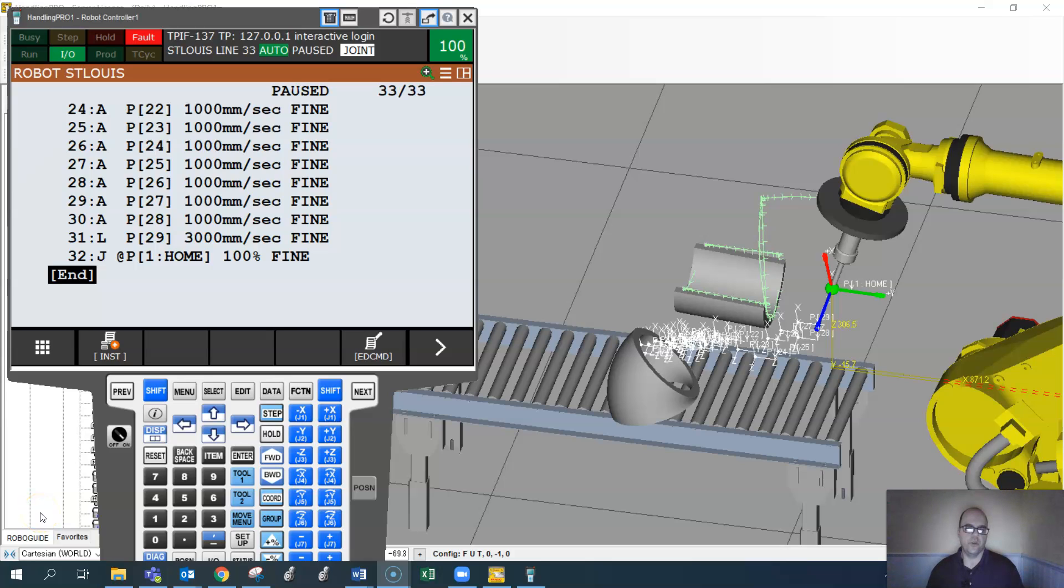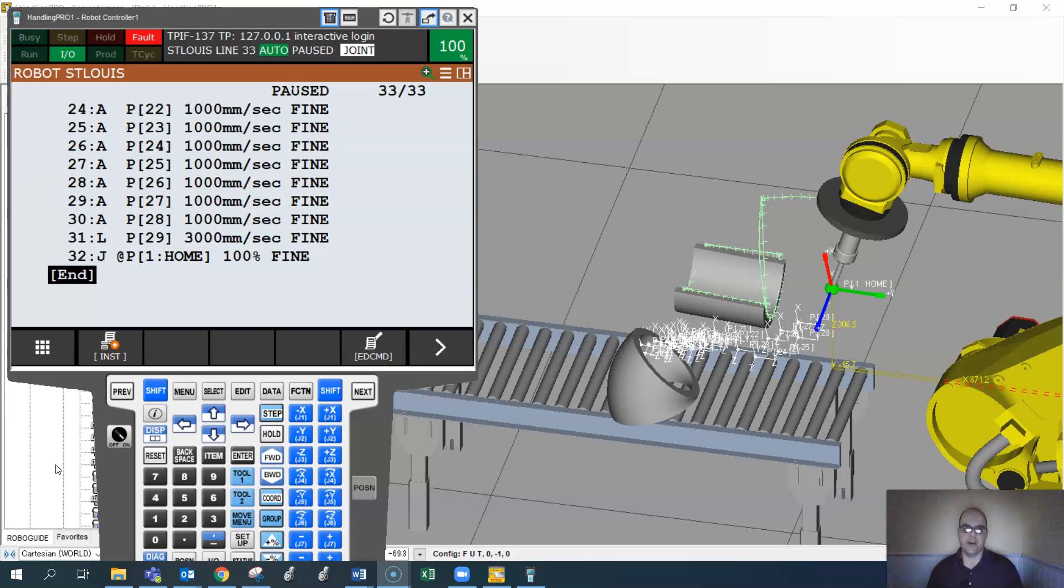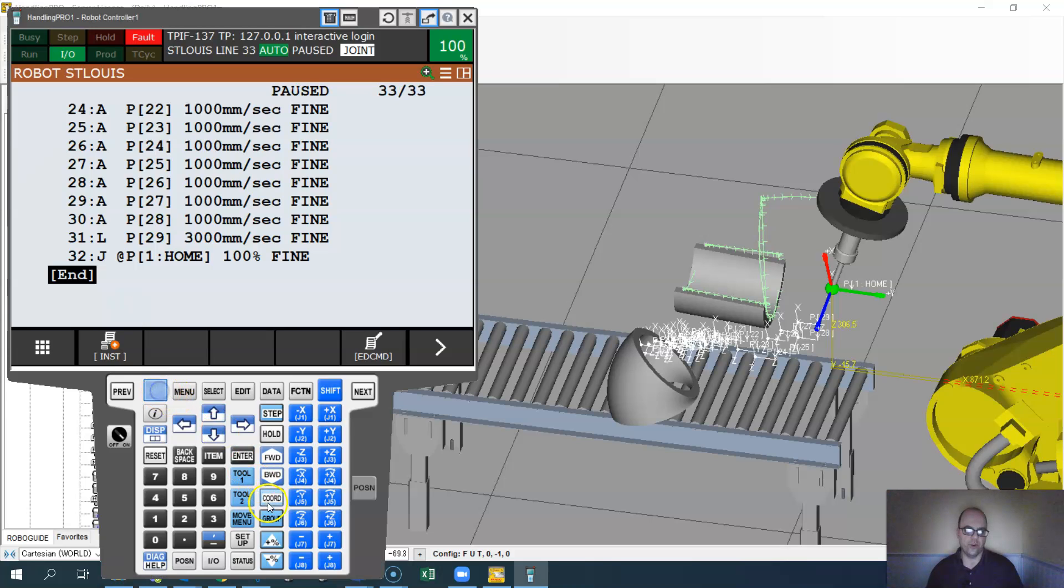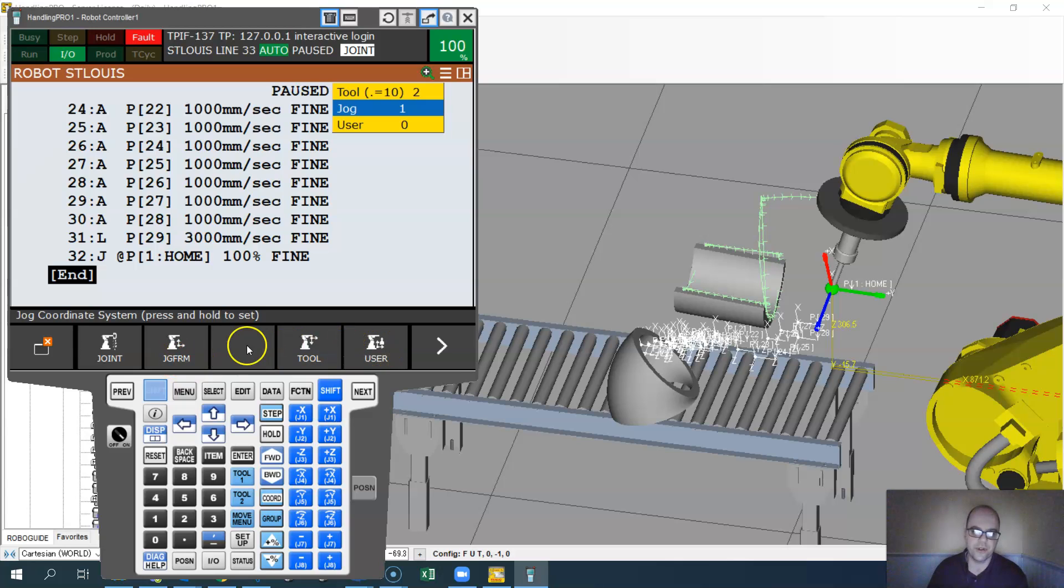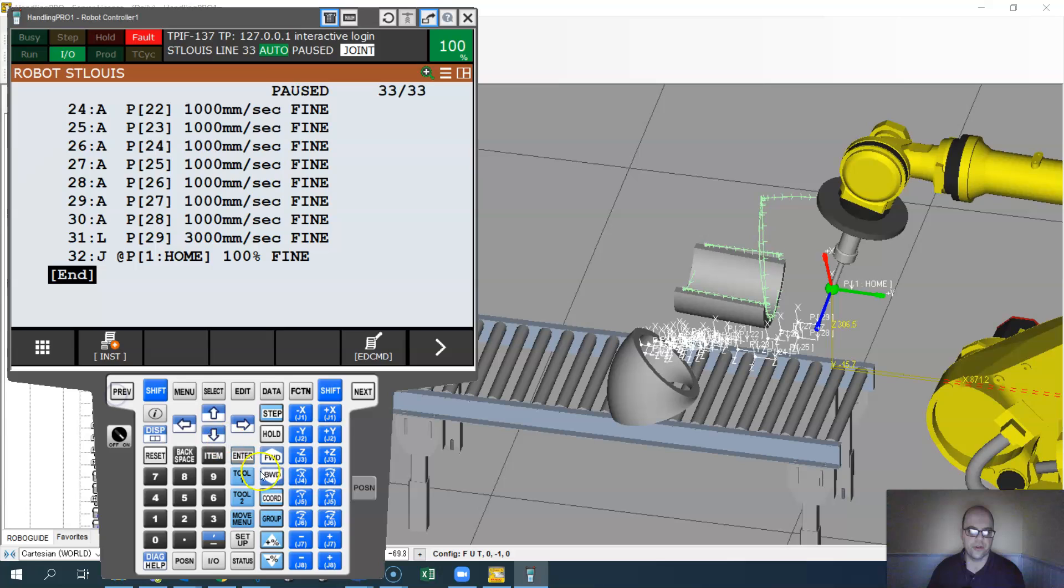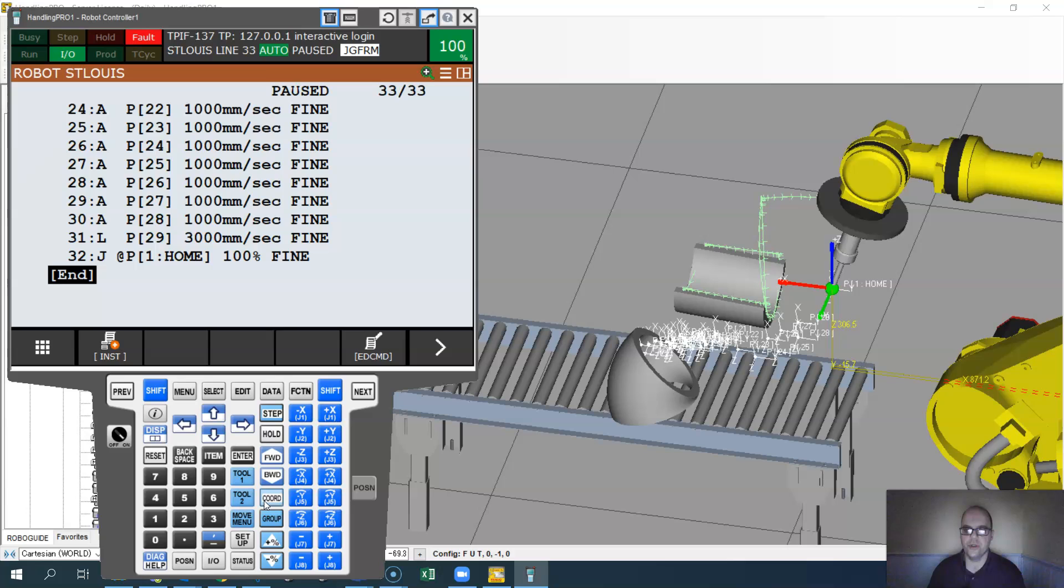So what do you do when you don't have the option to jog in the world? This might be set up on your robot to not be able to jog in the world. If you hit shift cord, you'll see joint jogging, jog frame, tool frame, user frame, but world is missing. And if you try to just cursor through on cord, world doesn't show up. So what do you do?